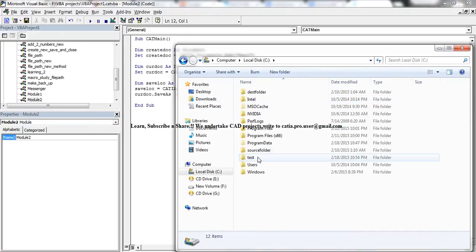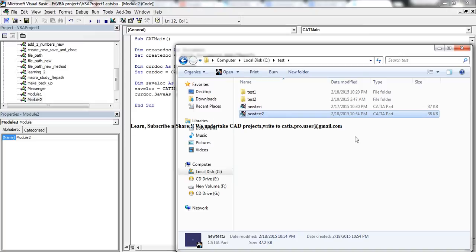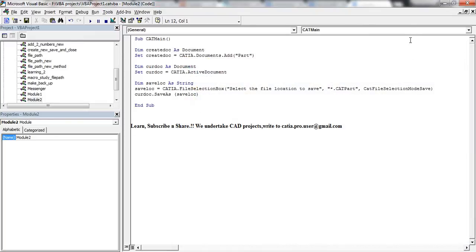And if I go here, if I see at this location, I can see 'new test 2' which is a blank file of 38 KB. So that's all in this tutorial.